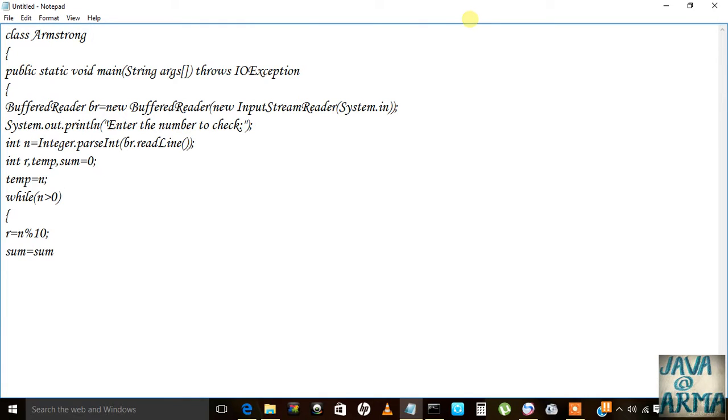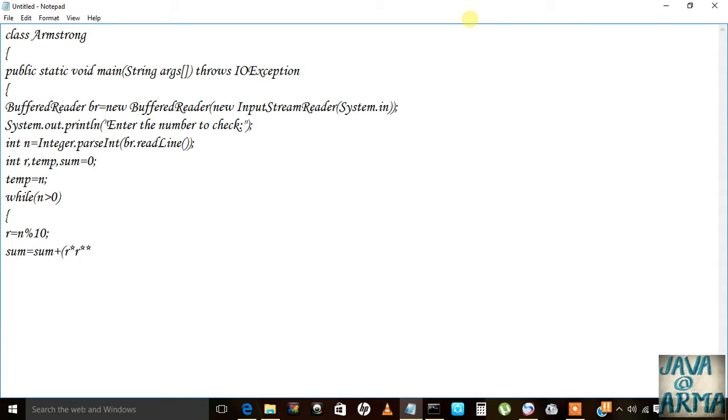And the sum will become sum plus r into r into r. So the number will become m divided by 10.